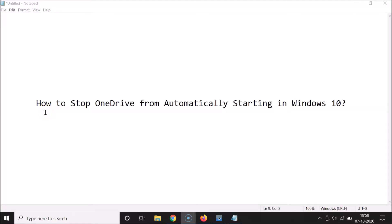Hi guys, in this tutorial I'm going to show you how to stop OneDrive from automatically starting in Windows 10. So when you sign in to Windows 10 and your OneDrive starts automatically, I'm going to show you how you can stop that.